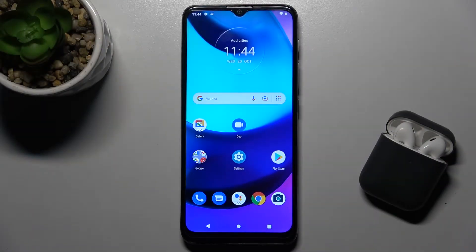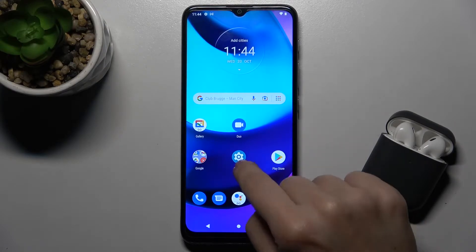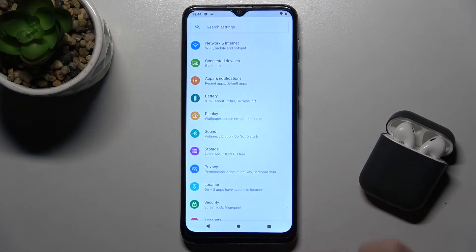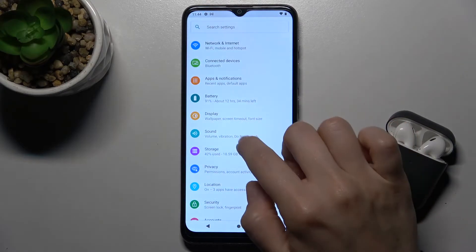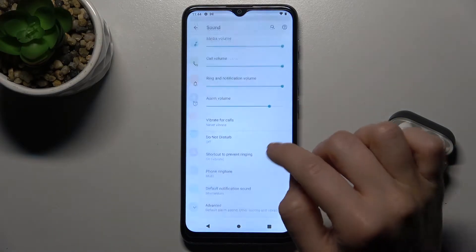Welcome! Today I'm with the Motorola Moto A20 and I'll show you how to change the notification sound on this device. First, go to Settings and tap on Sound.